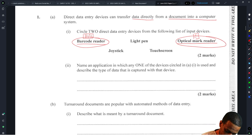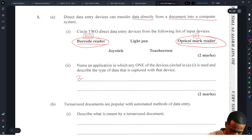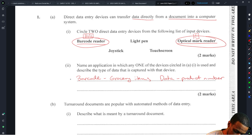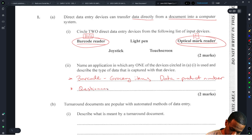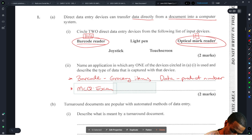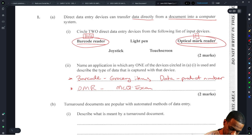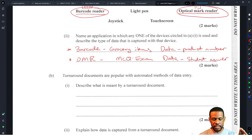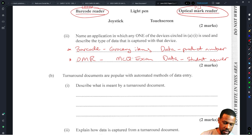Name an application in which one of the circled devices is used and describe the data captured. For a barcode reader, the application would be grocery items, and the data captured would be a product number — essentially a barcode is a number. Alternatively, for an optical mark reader, the application would be a multiple choice exam (MCQ), and the data captured would be the student's answers.